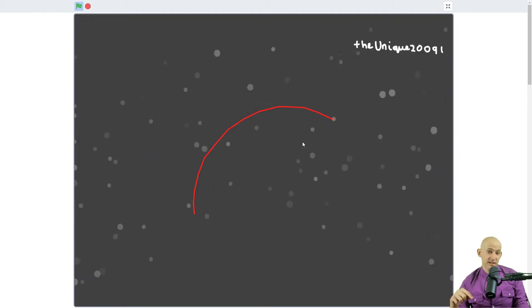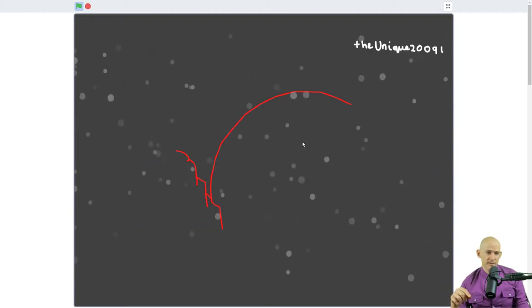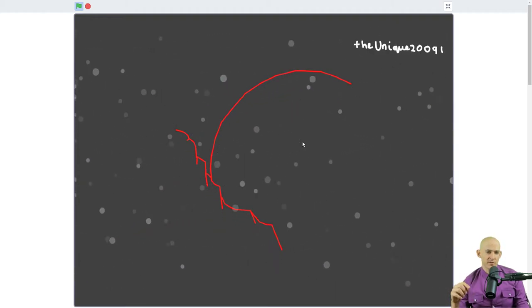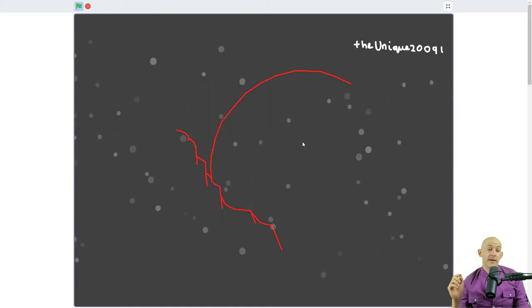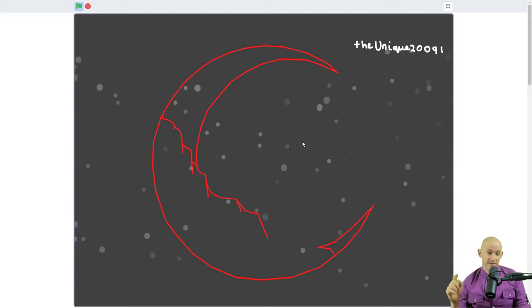And what it does is it flips through this like a slideshow, and it shows you the first thing that you draw, then the next thing, and then I press it again, and again, and again.